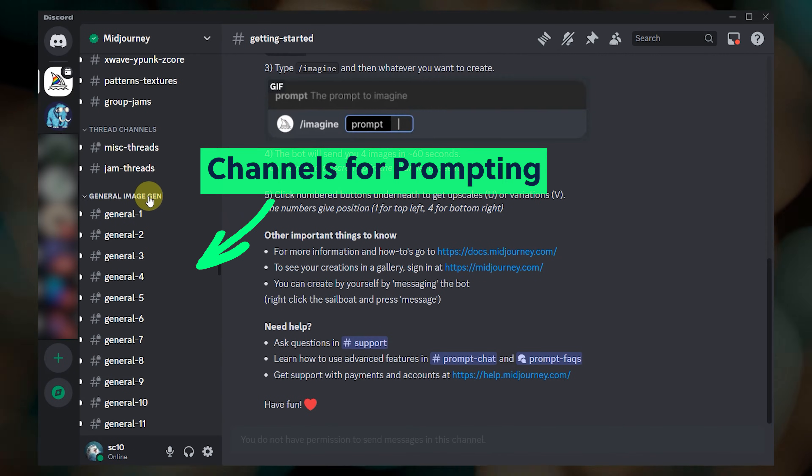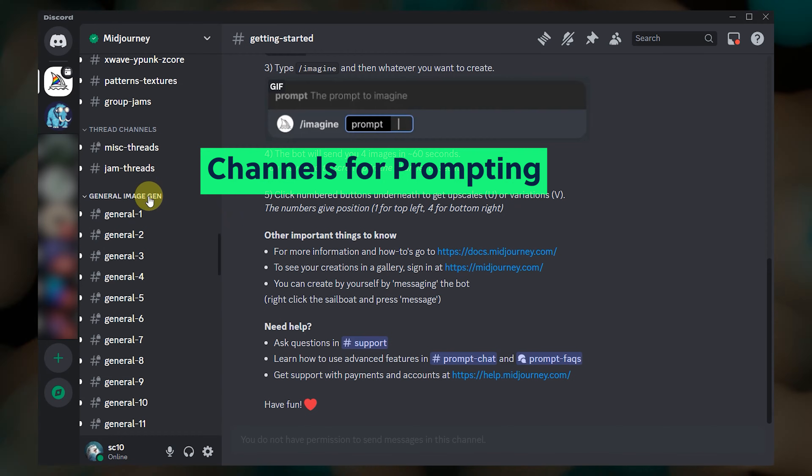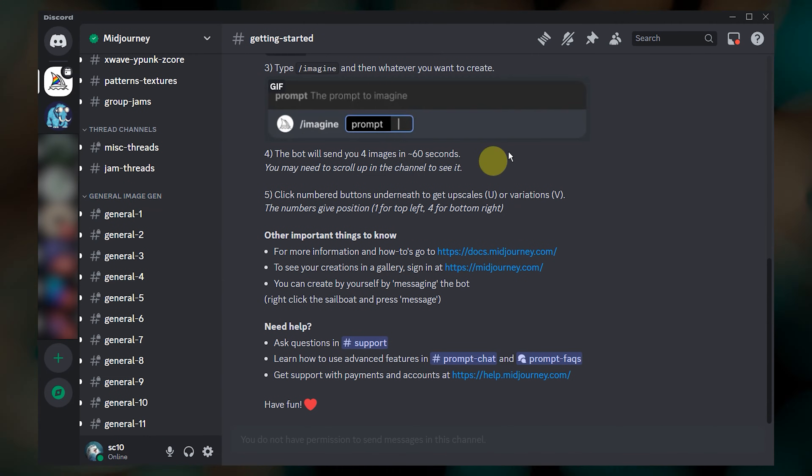To upload an image on Discord, you can use a channel on Midjourney's server or you can direct message the Midjourney bot for easier tracking.